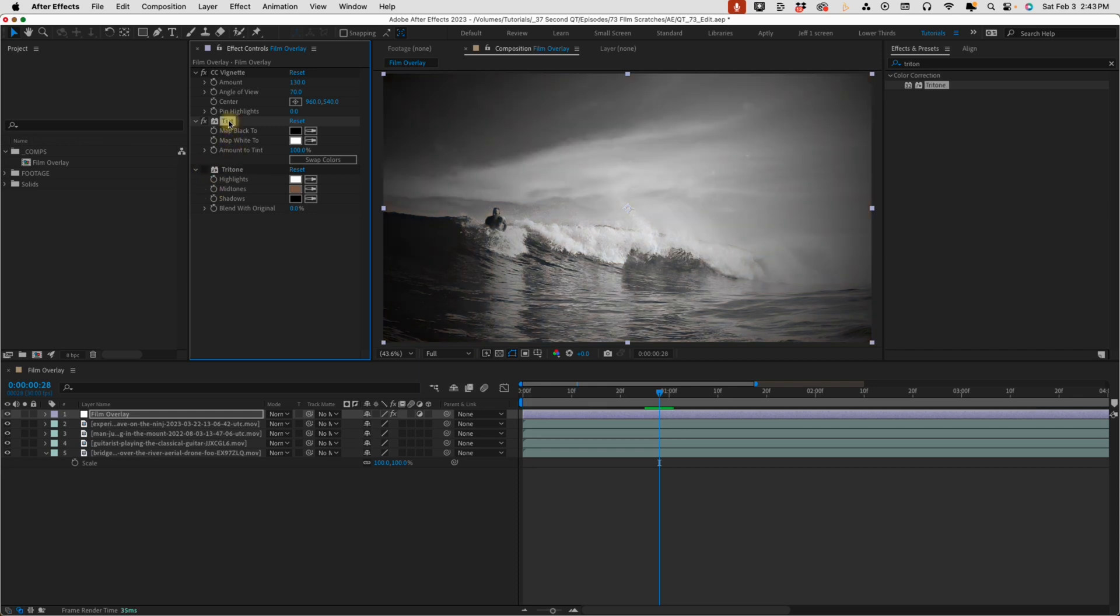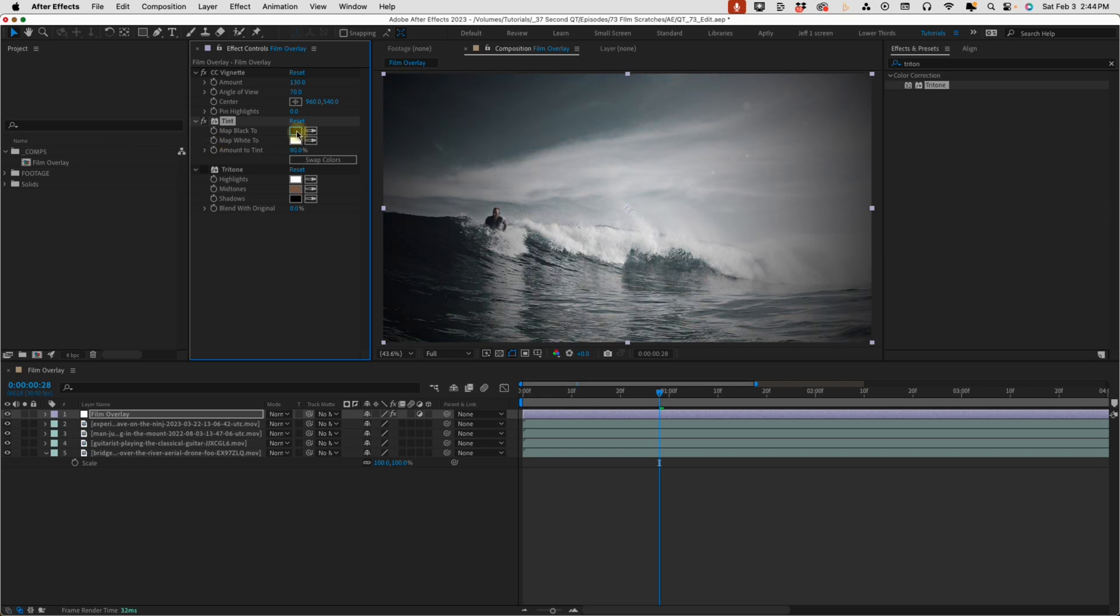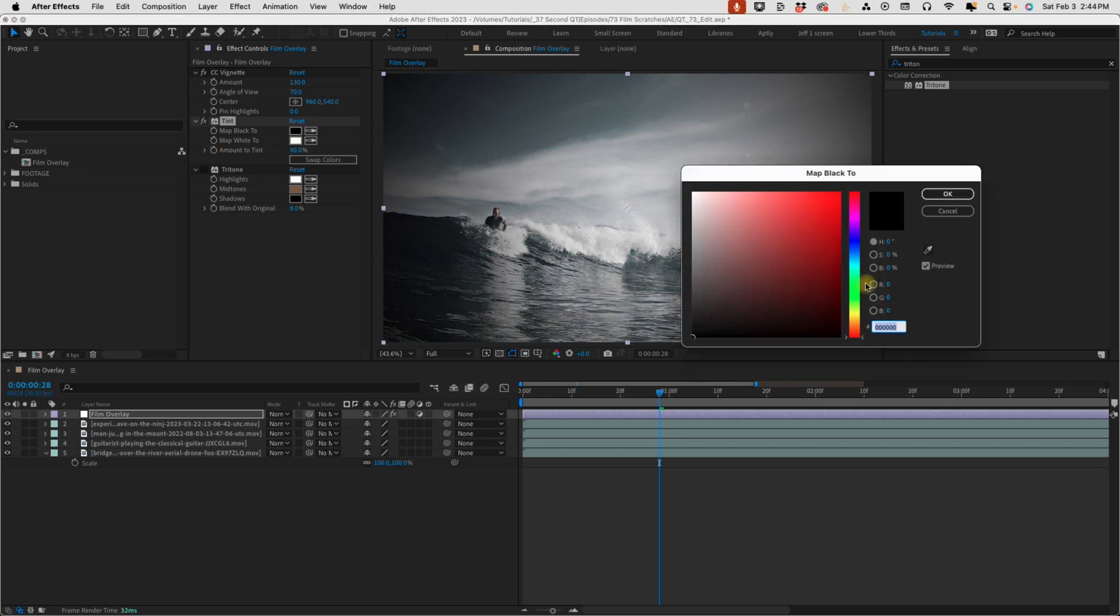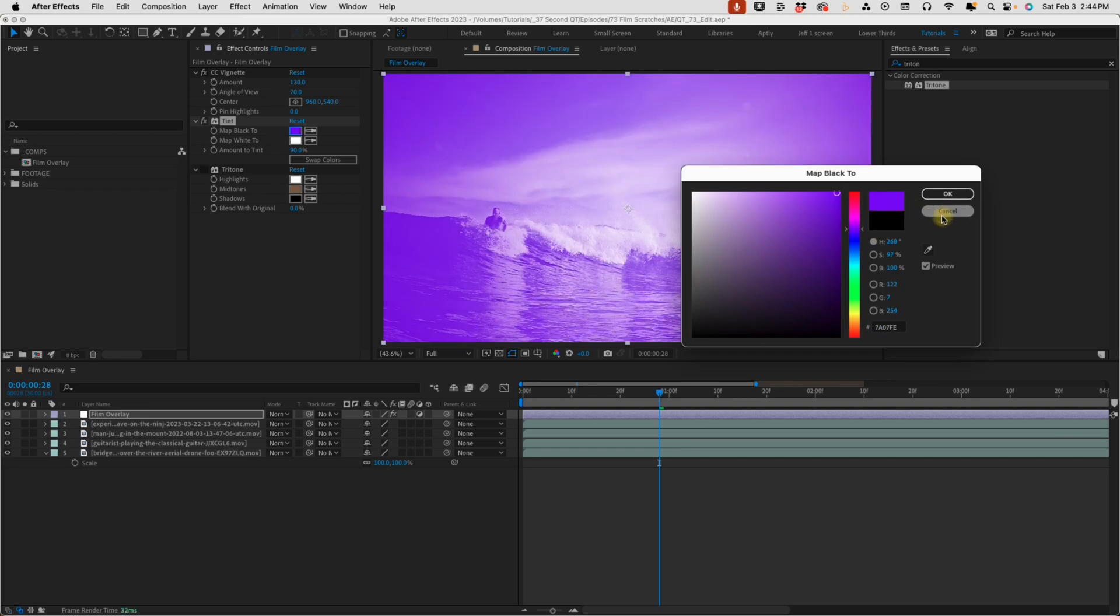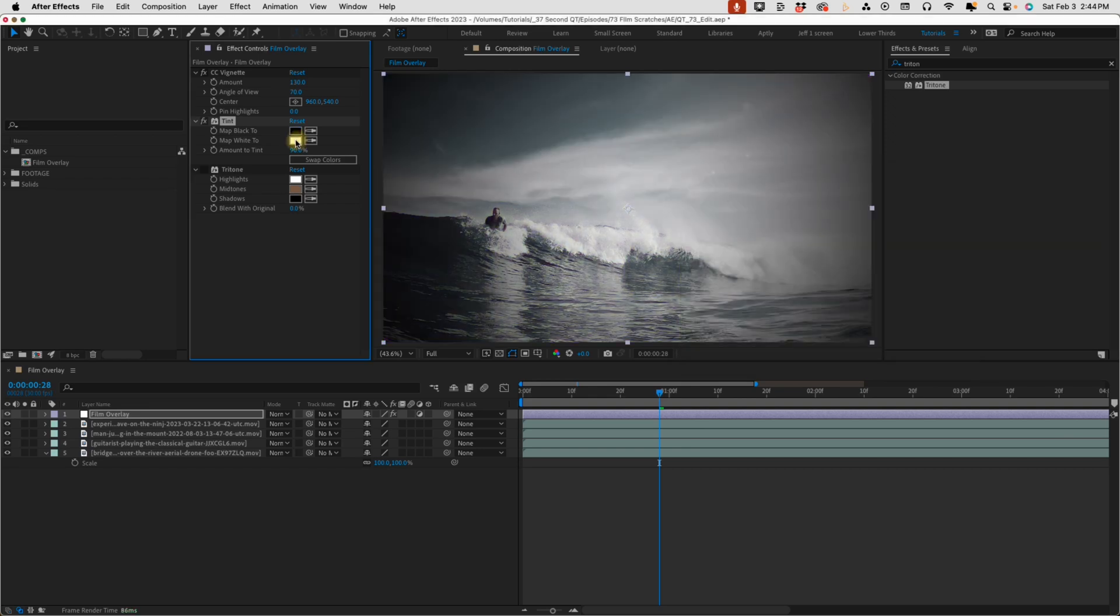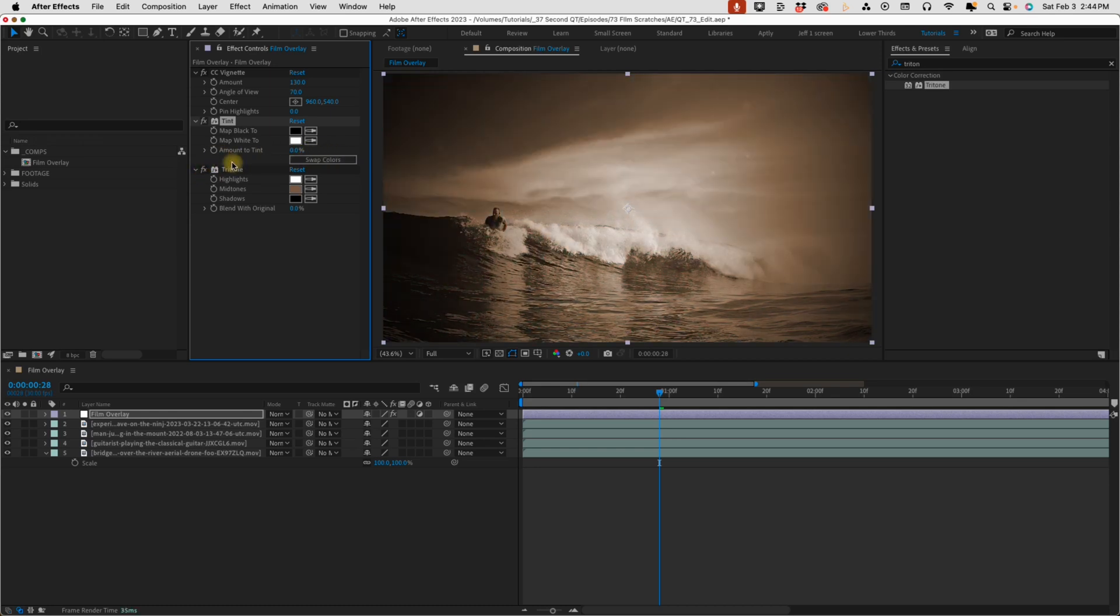I'm going to turn off this tritone for now. Amount to tint, the default is 100%. So at 100%, we have full tint. At zero, we have no tint. The higher the percentage, the more black and white you're going to have. Or you can change these colors. Say, for example, if you wanted to map your black to like a purple or something like that. But the whole point is the higher the percentage of amount to tint, the more tint you're going to have. Now that's opposite with tritone. With tritone, we have blend with original and the default is set to zero. So for both of these effects, whenever you add them, the default is going to be set to their full capacity.